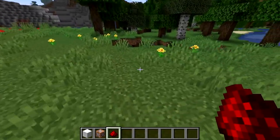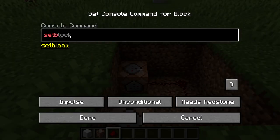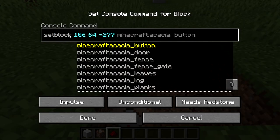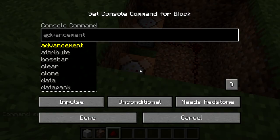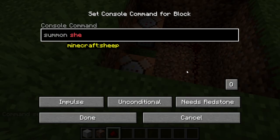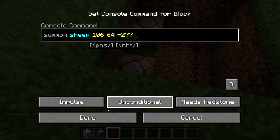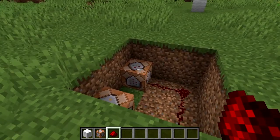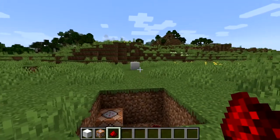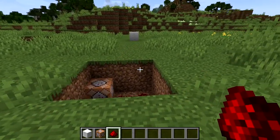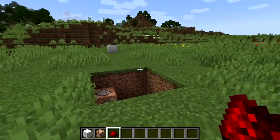Now go back to the command blocks. Put one command block right here and one right here and connect them with redstone like that. Open the first one and type setblock, paste the coordinates that you have, and then type air. Now open the second one and type summon and then type sheep — you can either type sheep just the way it is or Minecraft colon sheep, whatever suits you. Then space and paste the coordinates and done. One command block is gonna turn the wool into air and the other is gonna summon a sheep instead of it. It will look like the wool is turning into sheep.